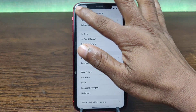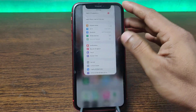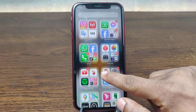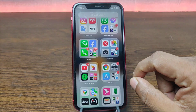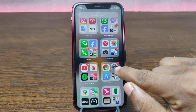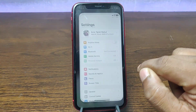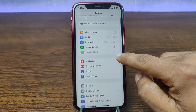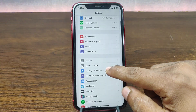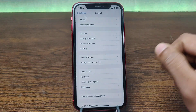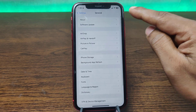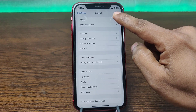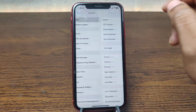First of all, open Settings on your iPhone — just tap on Settings — and swipe up to find General. Swipe up for General, and at the top tap on About.